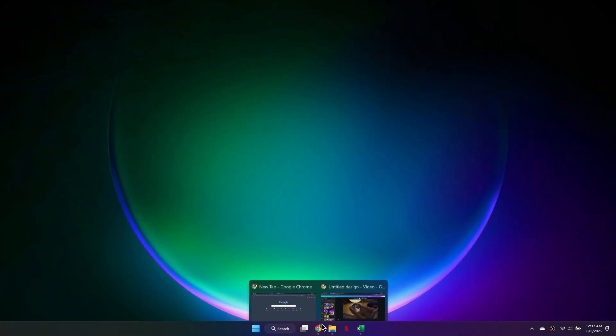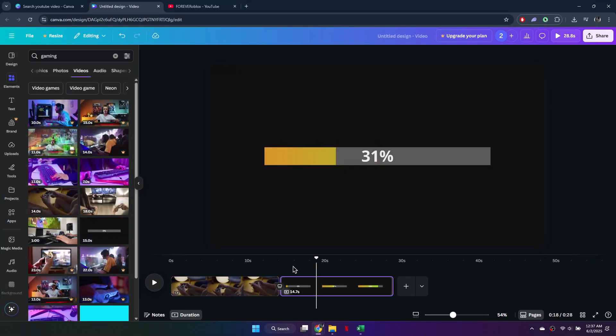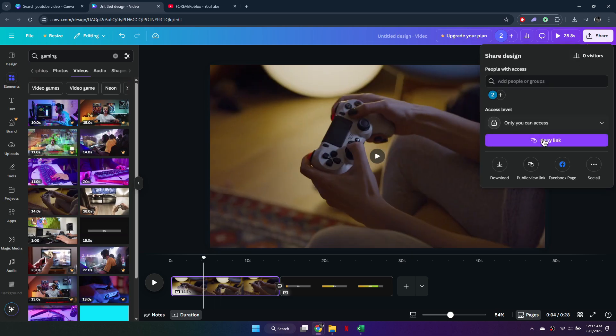First, open your video project in Canva. Once your video is ready, go to the top right corner and click on Share. Then select Download.